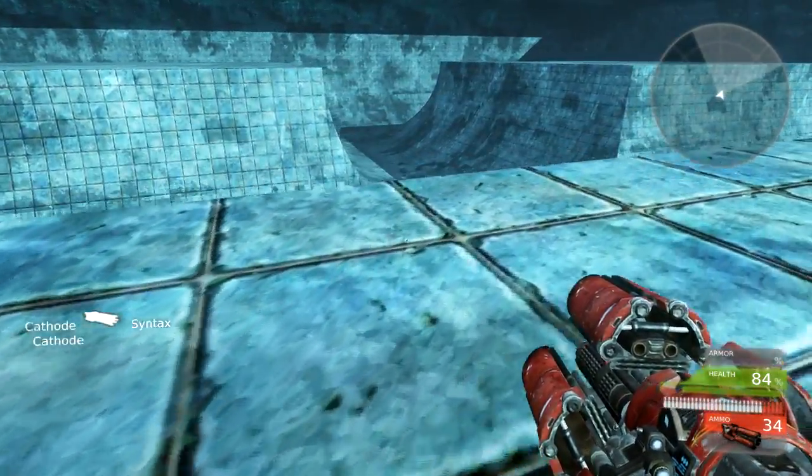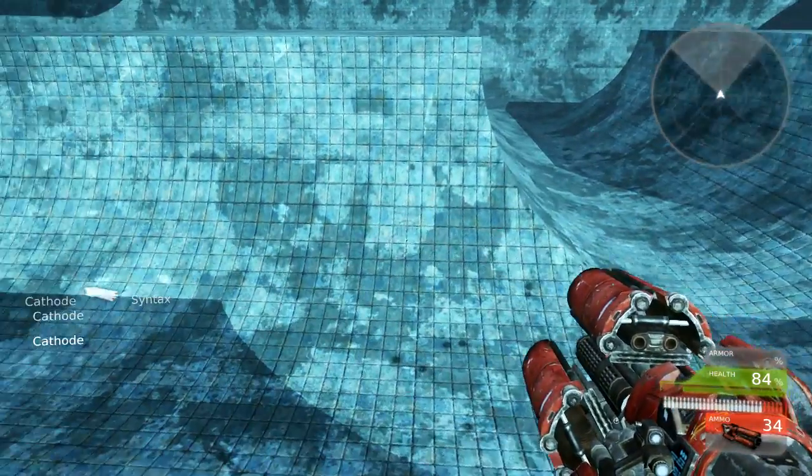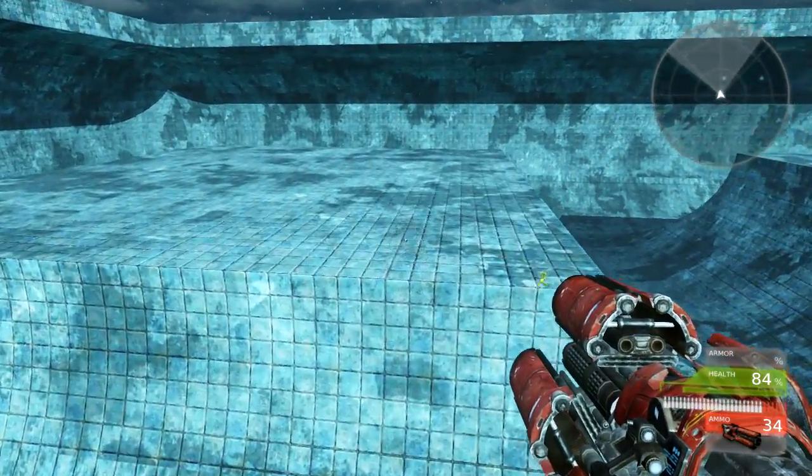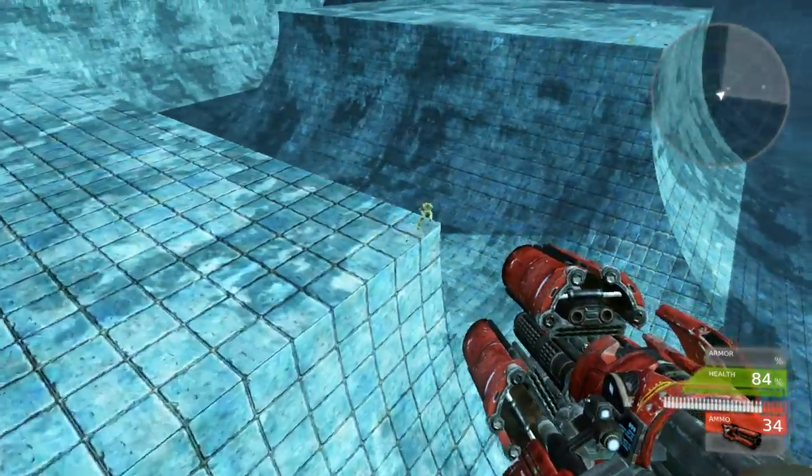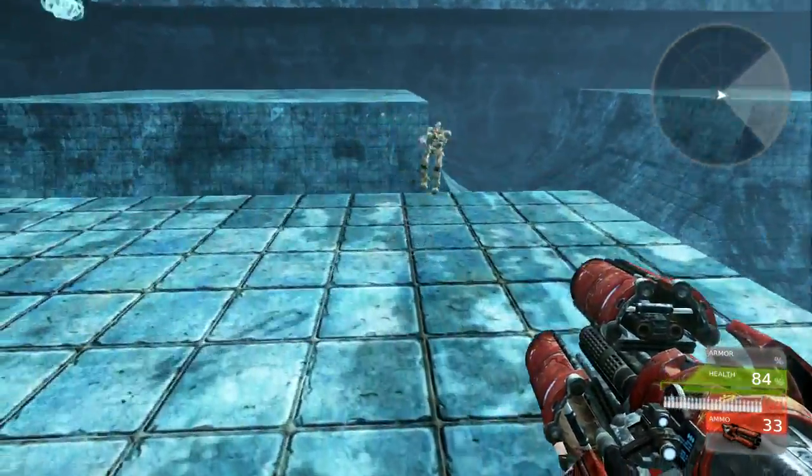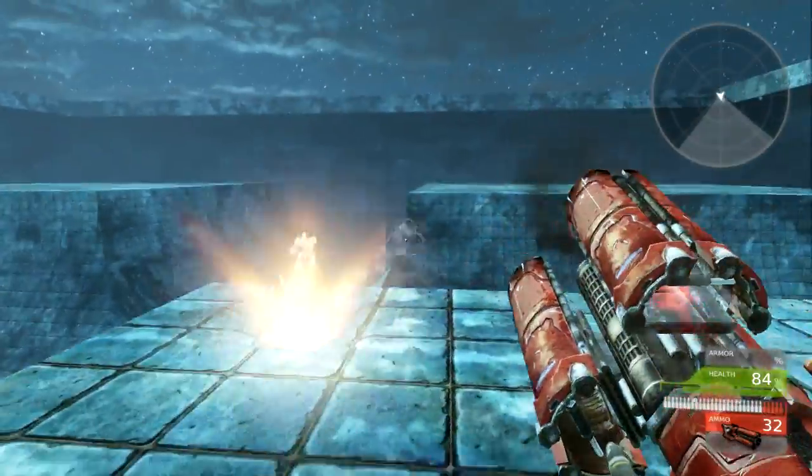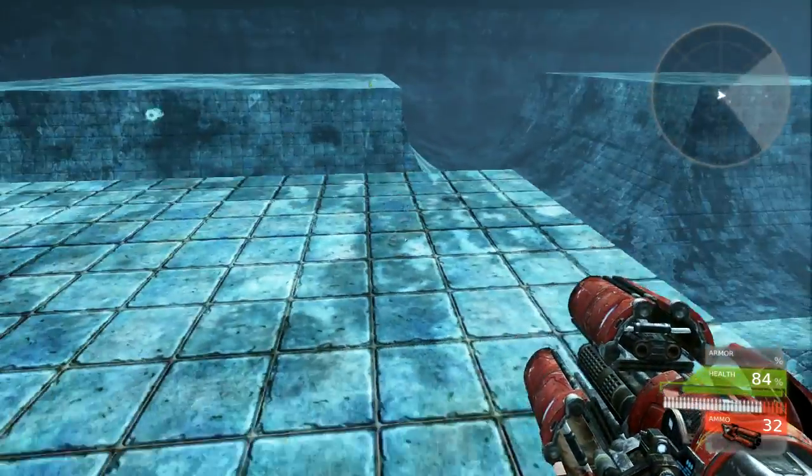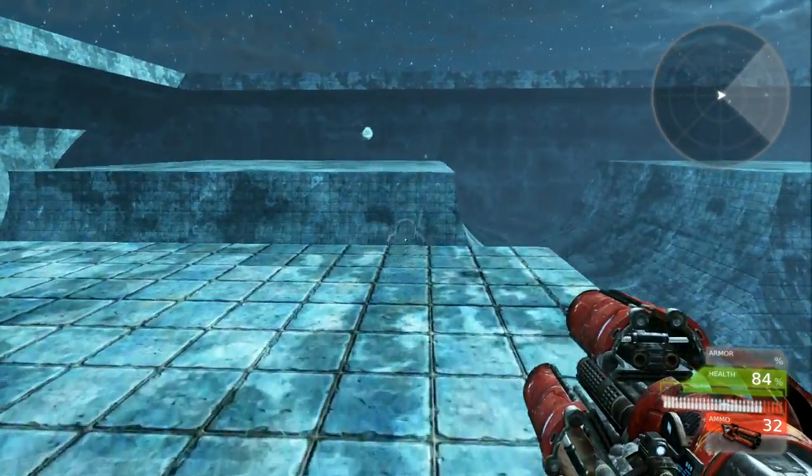The only thing at the moment that you notice is that the rocket launcher is being shown for both weapons which that is not as intended but will change.